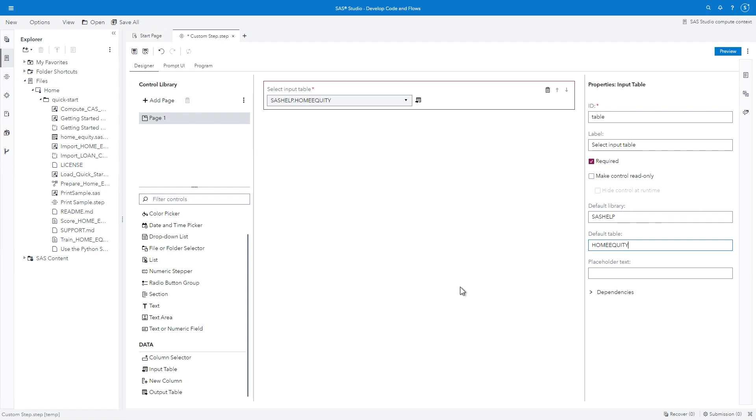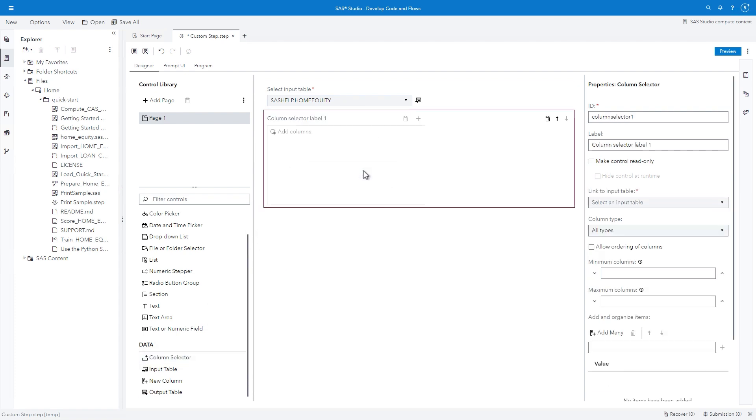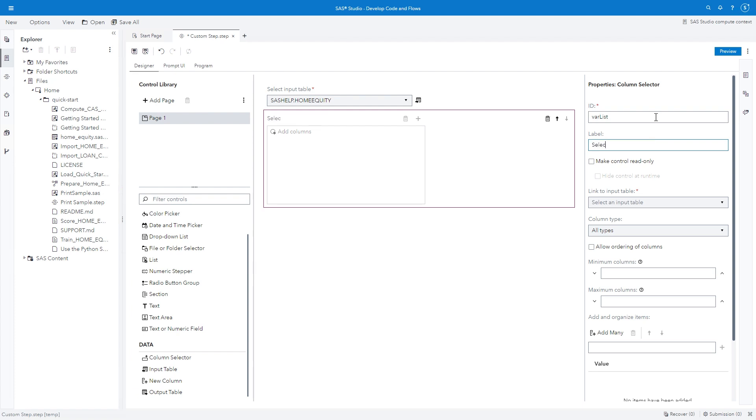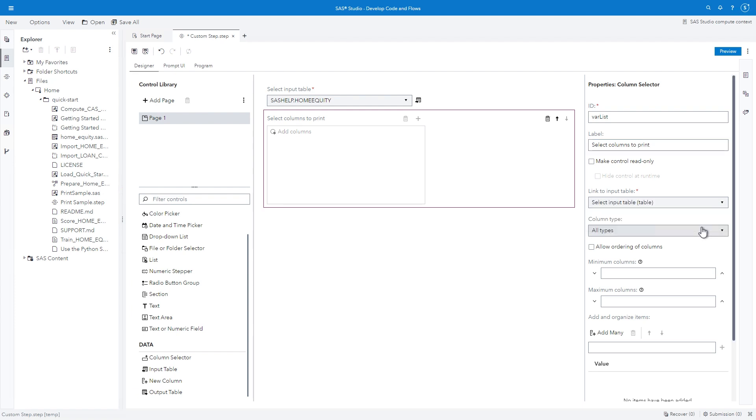Next, we'll add a control to choose columns from the selected table. Find COLUMN SELECTOR in the control library and drag it to the bottom of the canvas. In the ID field, type VAR LIST. The control will produce a macro variable named VAR LIST that stores a space-delimited list of all selected columns. In the label field, type SELECT COLUMNS TO PRINT. In the LINK TO INPUT TABLE field, choose SELECT INPUT TABLE or TABLE so that the available columns will be derived from the table selected in the input table control we created earlier.